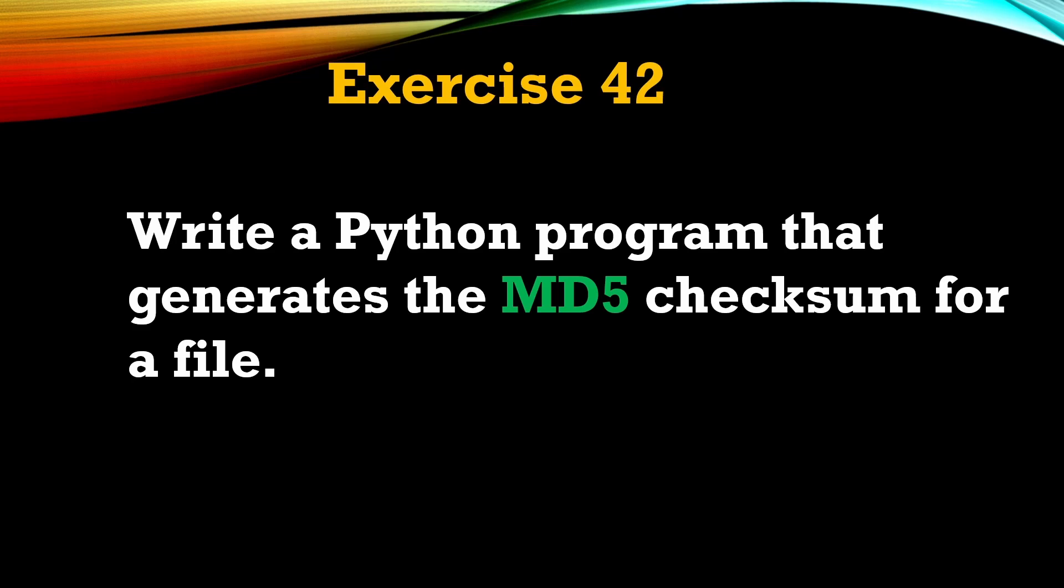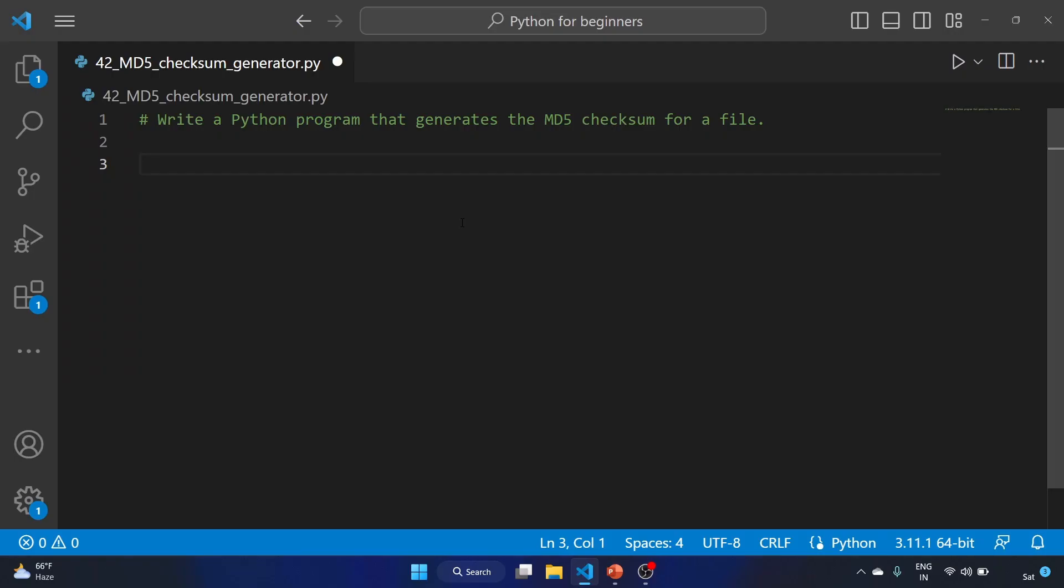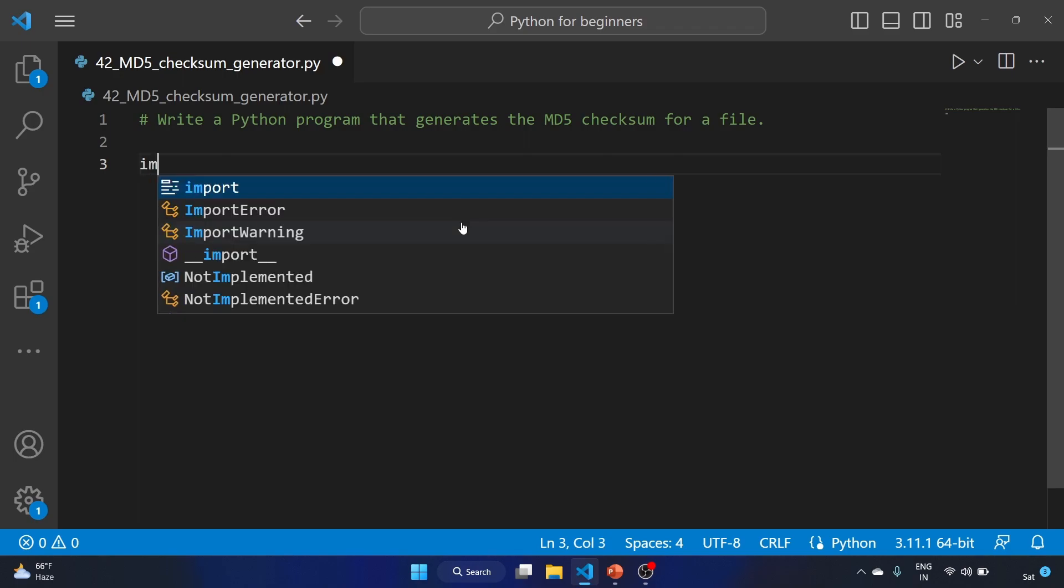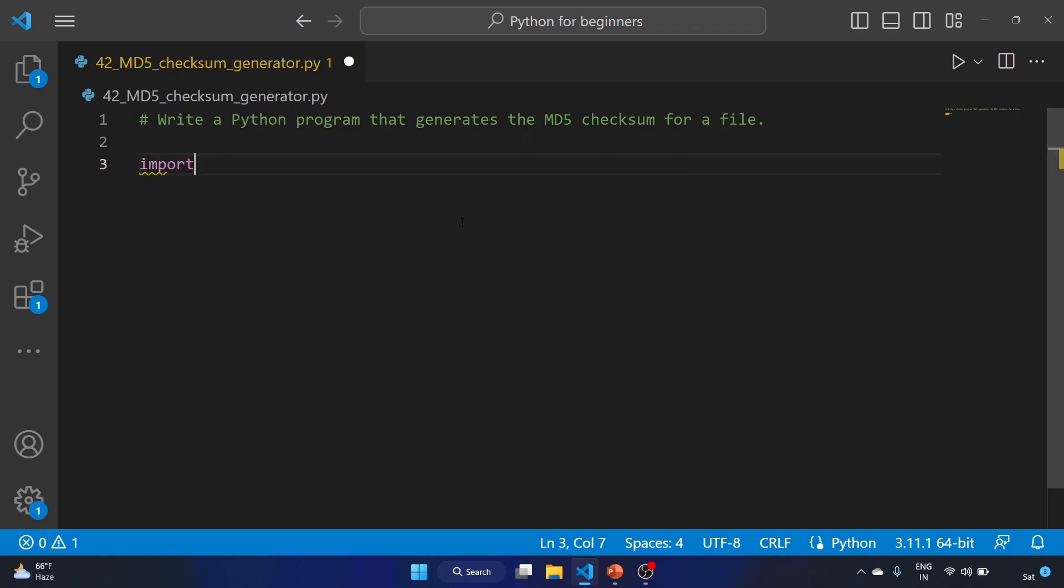In a nutshell, the checksum is a string of numbers and letters that act as a fingerprint for a file. They are important because we use them to check the integrity of files. Let's see how we can check the integrity of the file.